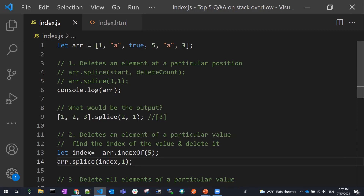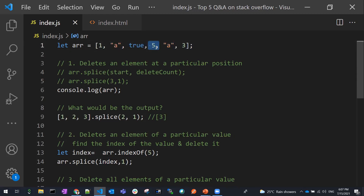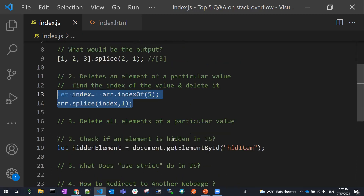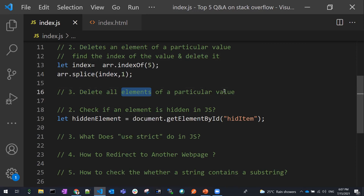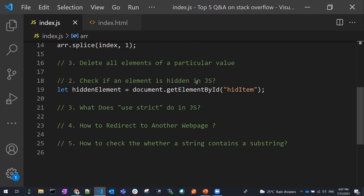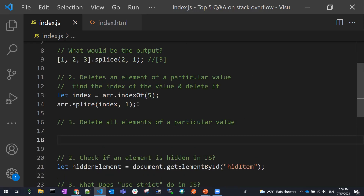We call splice with that index and a count of one. In this array, we find the particular value five using indexOf, which returns the first occurrence of five. Even if five appears at the end as well, indexOf returns only the first index. We then splice that element with count one. But what if we want to delete all elements with a particular value — for example, two occurrences of five in the array?